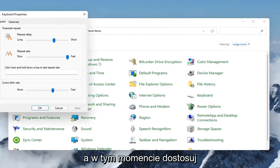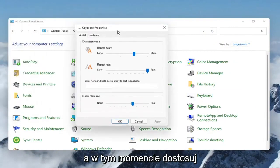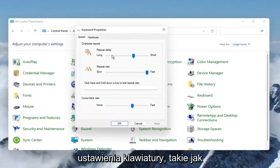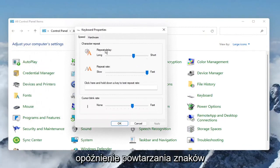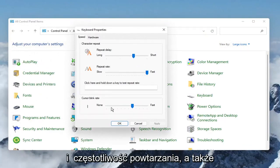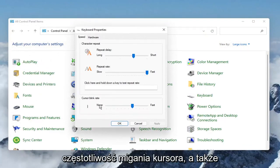So go ahead and left click on that, and at this point you can go ahead and adjust your keyboard settings, such as the character repeat delay and the repeat rate, as well as the cursor blinking rate as well.